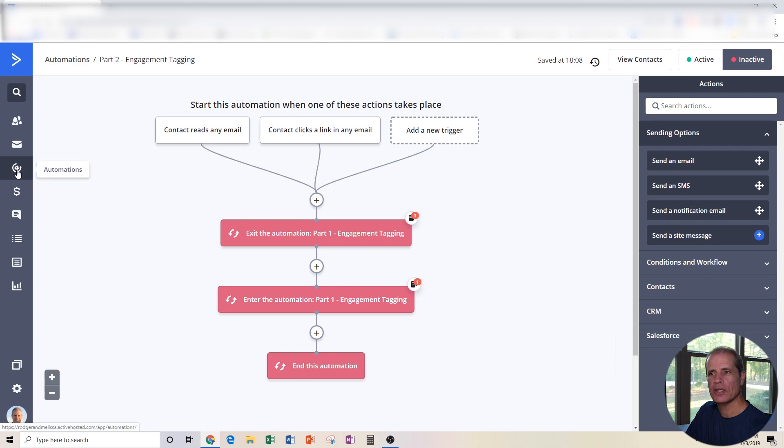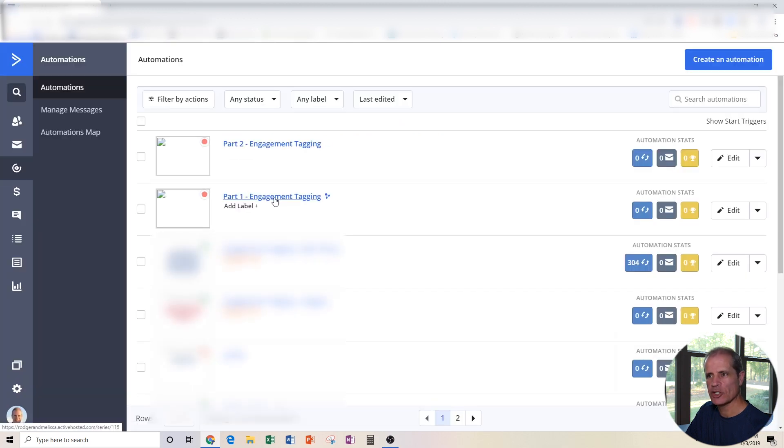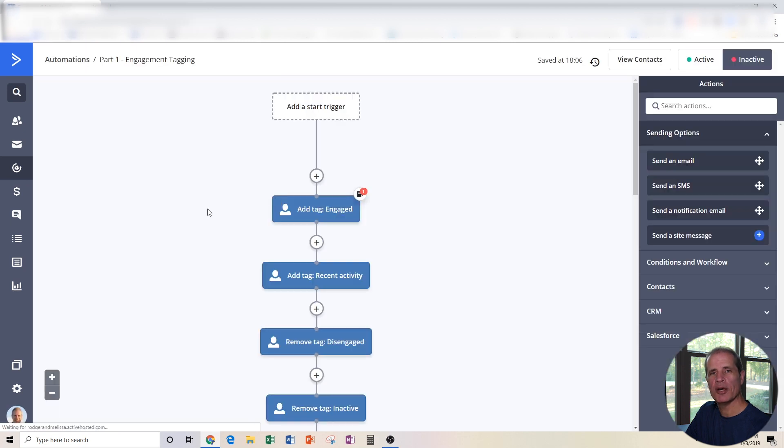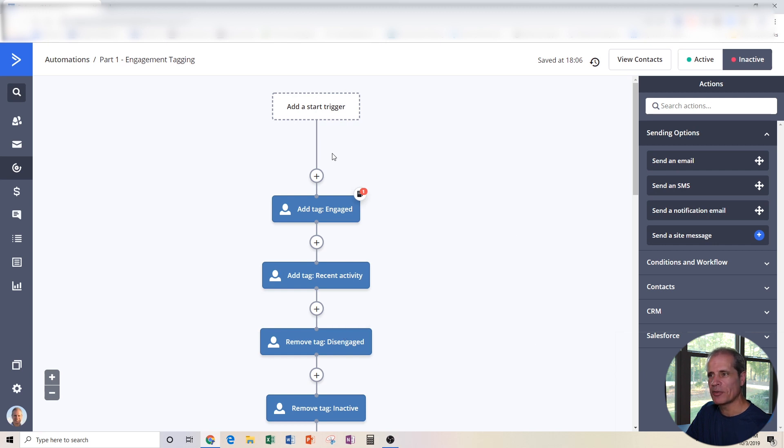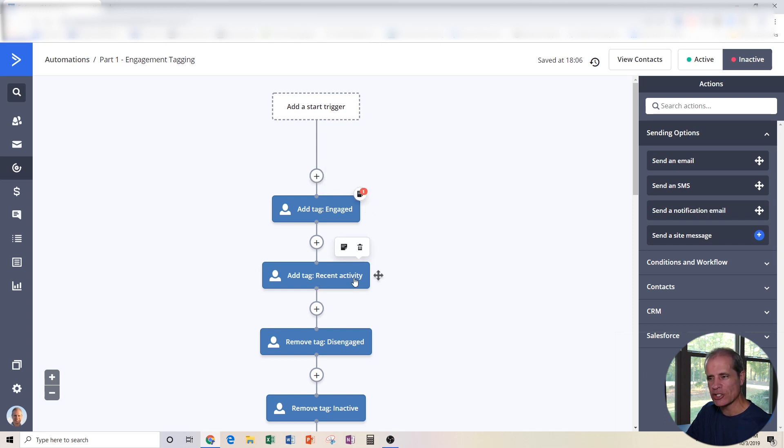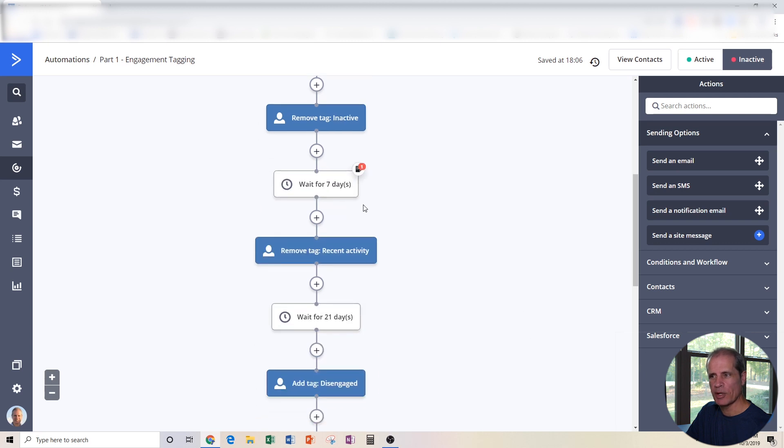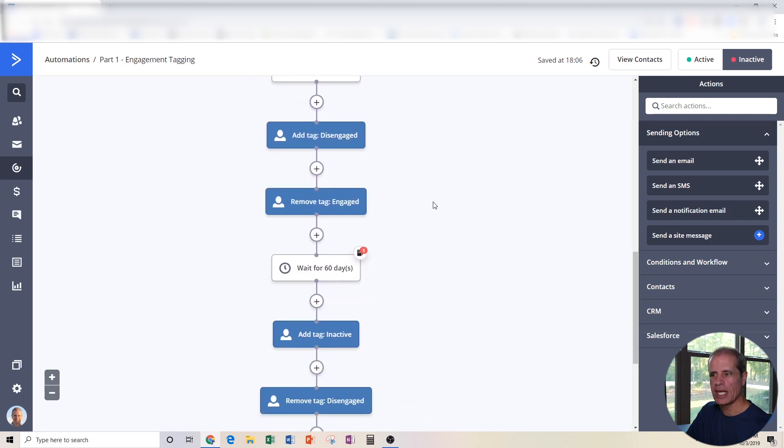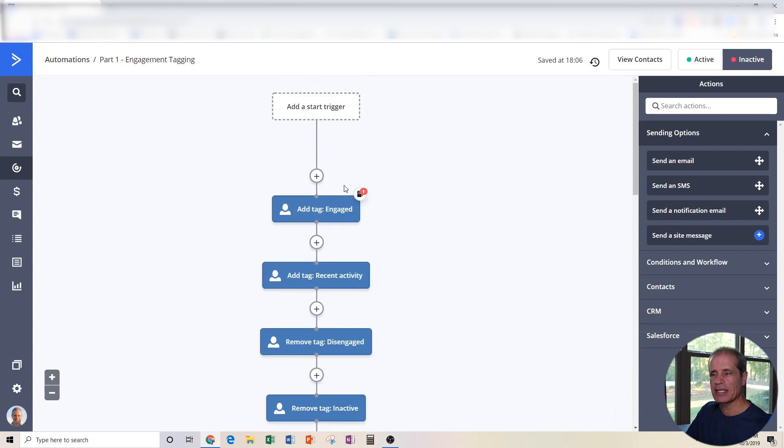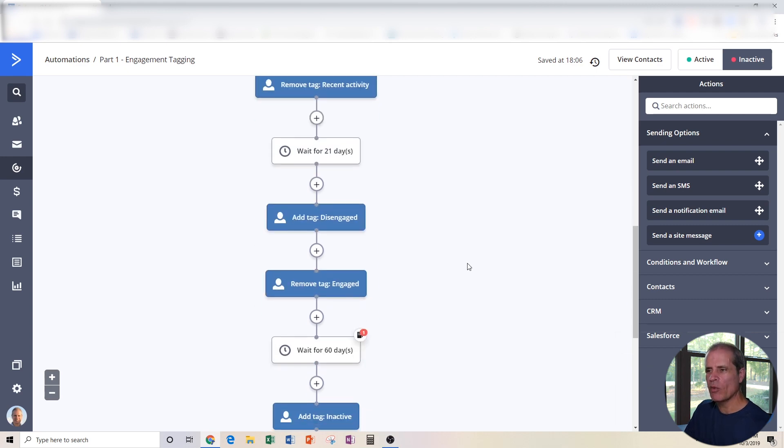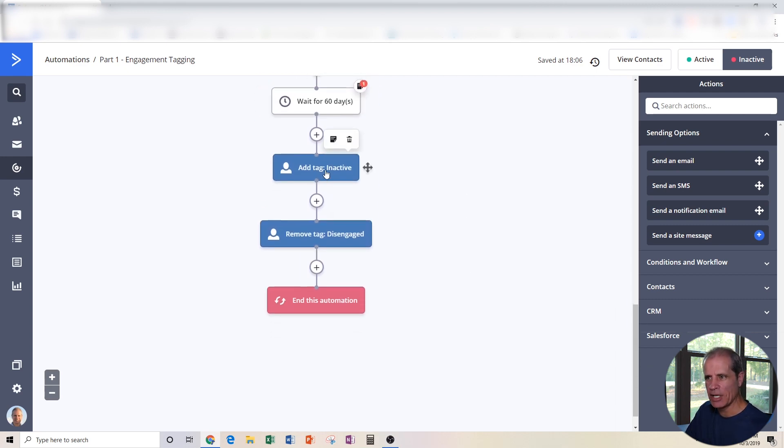So going back to the other one, here's Part 1 Engagement Tagging. Knowing what Part 2 does, somebody opens an email, they go into that automation, at first it's going to look to see if they're in this automation, they're going to take them out and then they're going to put them right back in here at the top. Because they engaged with our email, now they're tagged engaged again. They're tagged as recent activity. If they were disengaged, we're going to remove that. If they were inactive, we're going to remove that. We're going to wait for seven days, so on and so forth. Until the point in time where they open another one of our emails, we're going to take them out, put them back in at the top again.